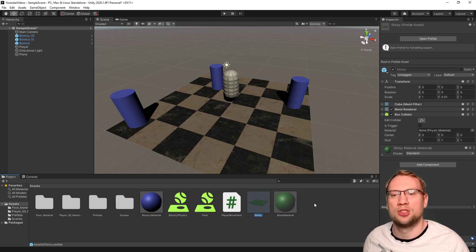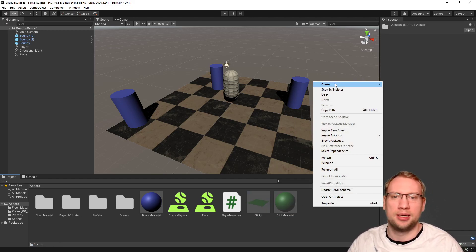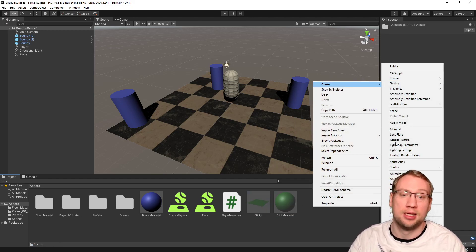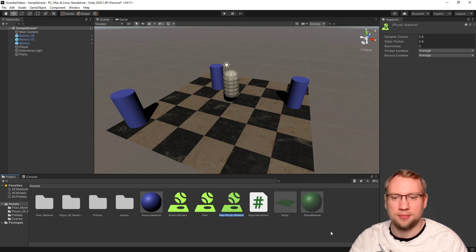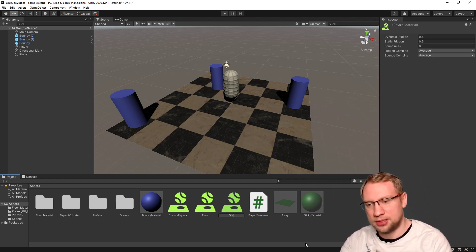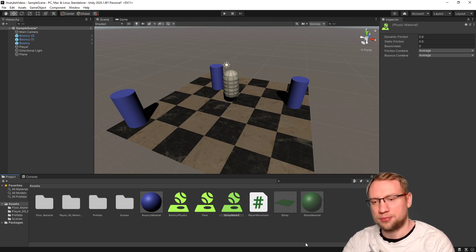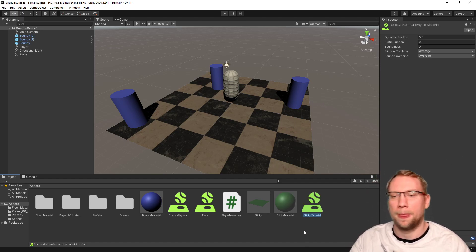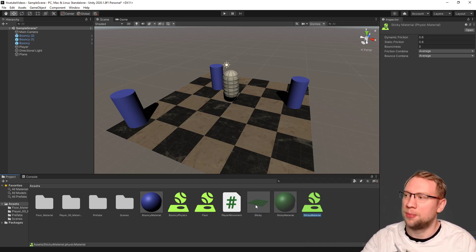Now, sticky also needs a physics material. So, right-click, create a physics material. And that is sticky material. That will go on sticky, drag and drop.